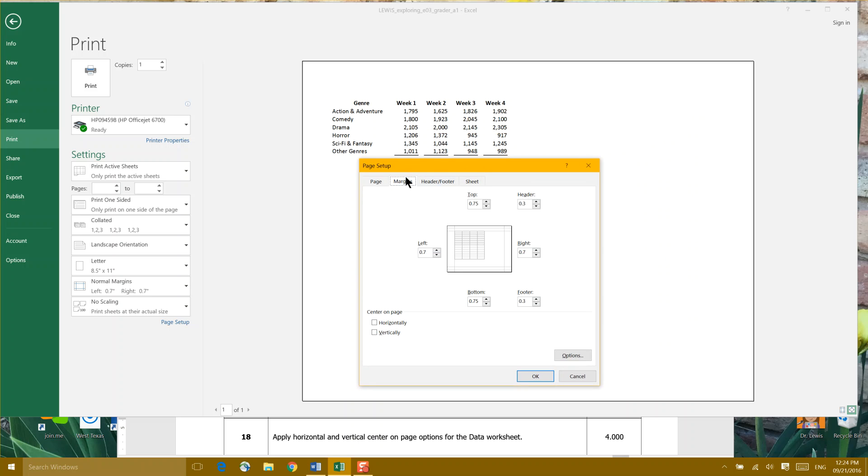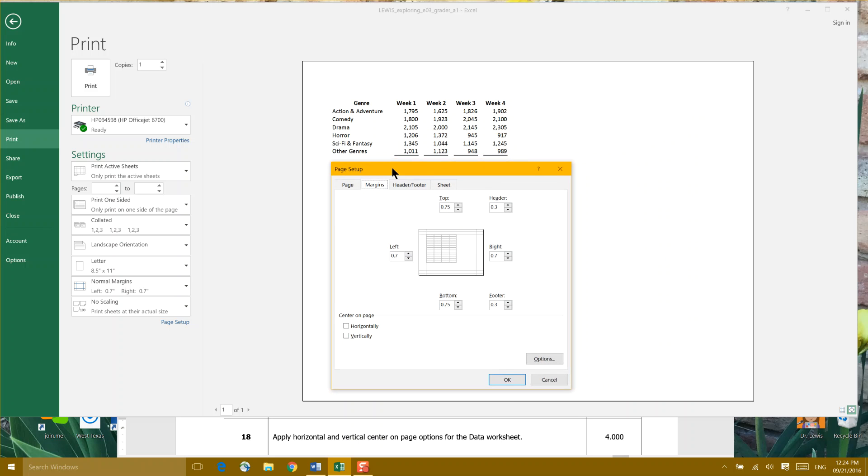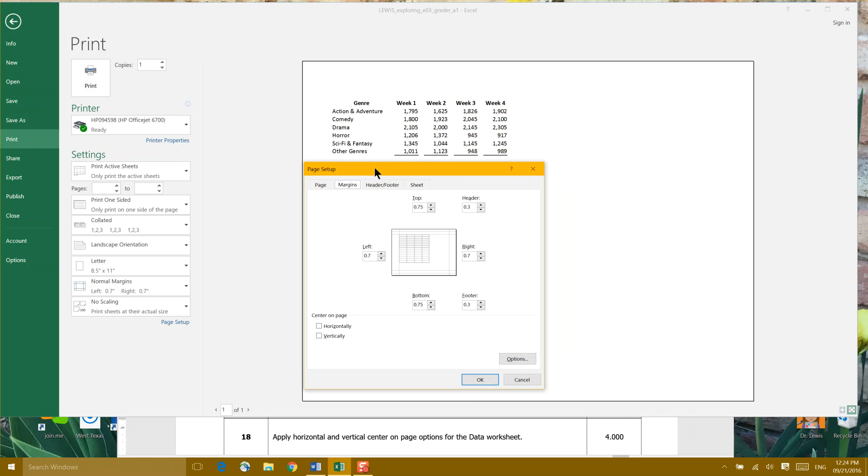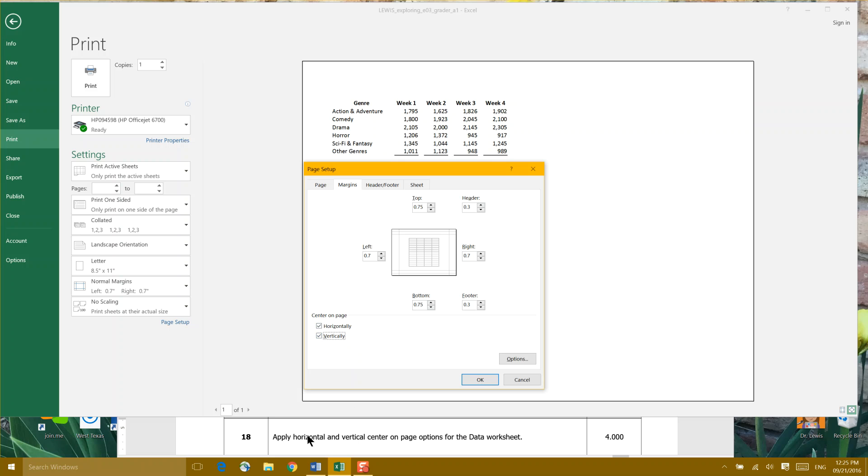You can also get there in the Page Setup for Margins. We want to center on the page for horizontal, and we want to center on the page for vertical. Look here, it says horizontally, vertically. In our instructions, they apply horizontal and vertical center on the page.